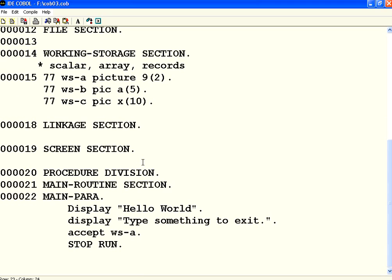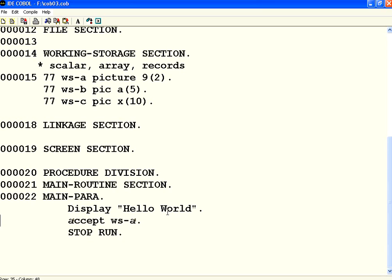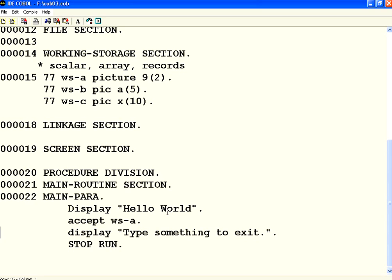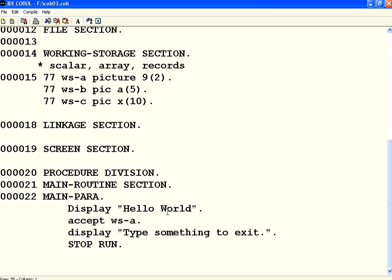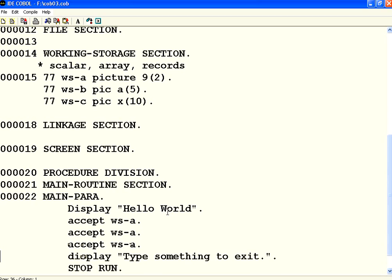Now what I want to do is I want to accept these variables. Now let us watch this. So I take this accept WS A then accept WS B WS C. Let us do that WS C right. So now I save this file. So there are three variables we have defined.